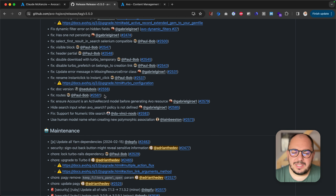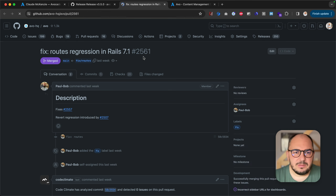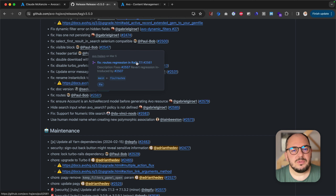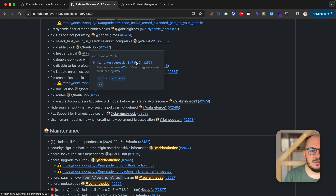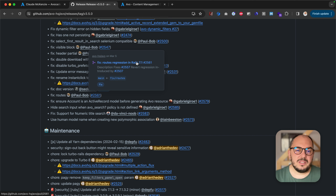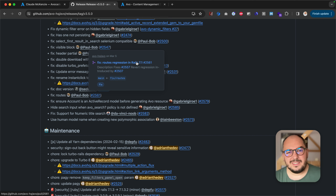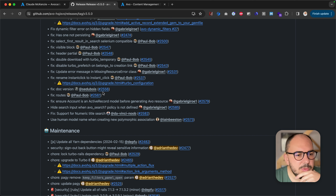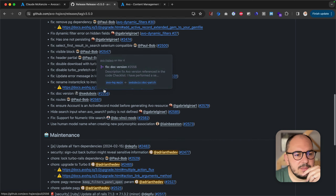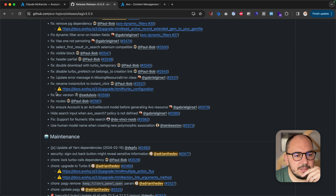Fixed routes — this was a routes regression which we fixed, but it was a regression just for Rails 7.1. We're going to open an issue there because something is happening: you can generate paths in two different ways, and one way generates different paths from the other. We'll post an issue there. Docs version — thank you, Sebastian — we just updated the Docs URLs.